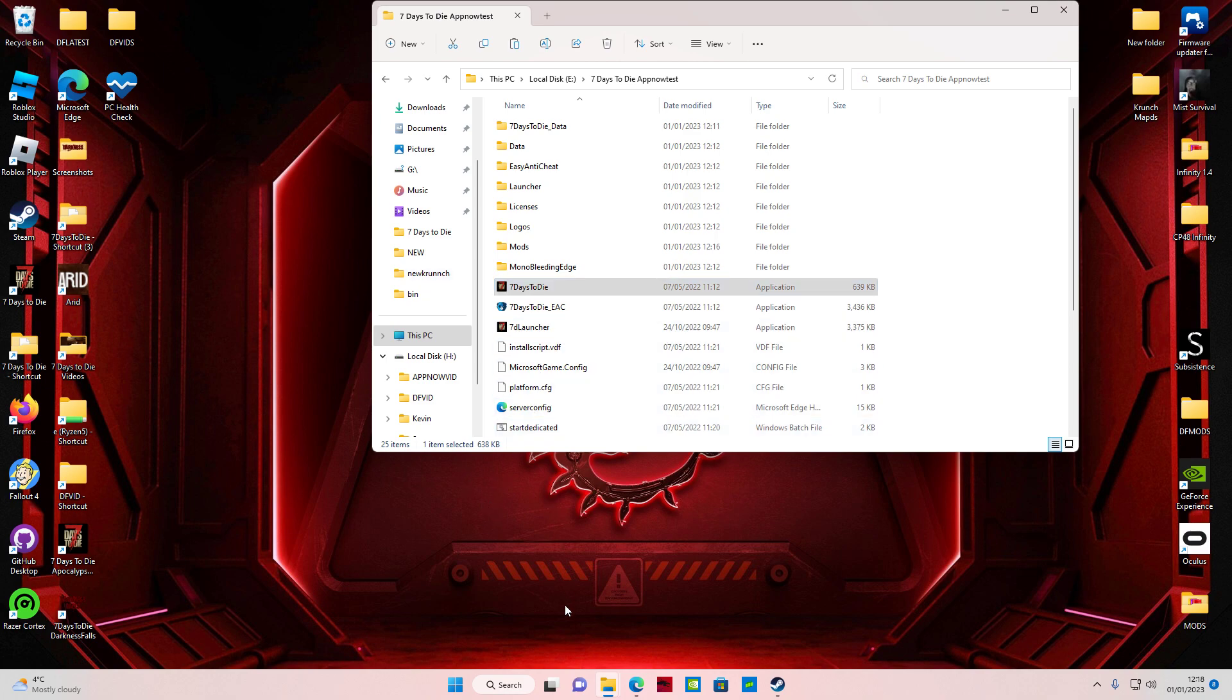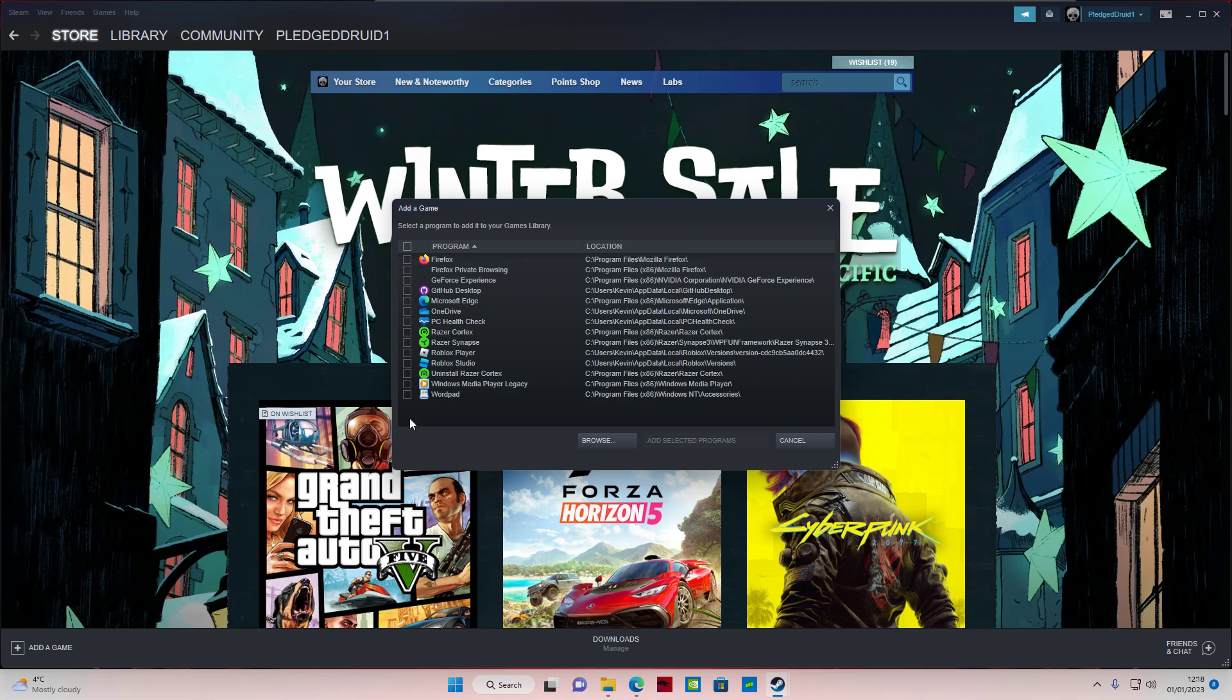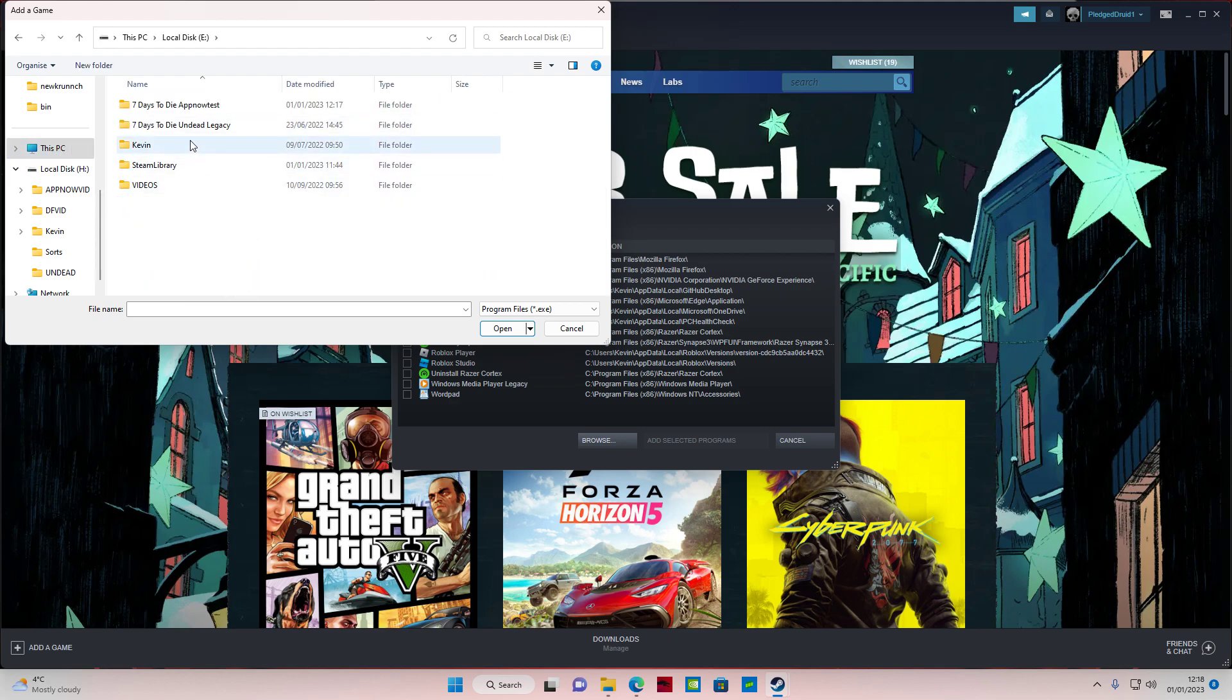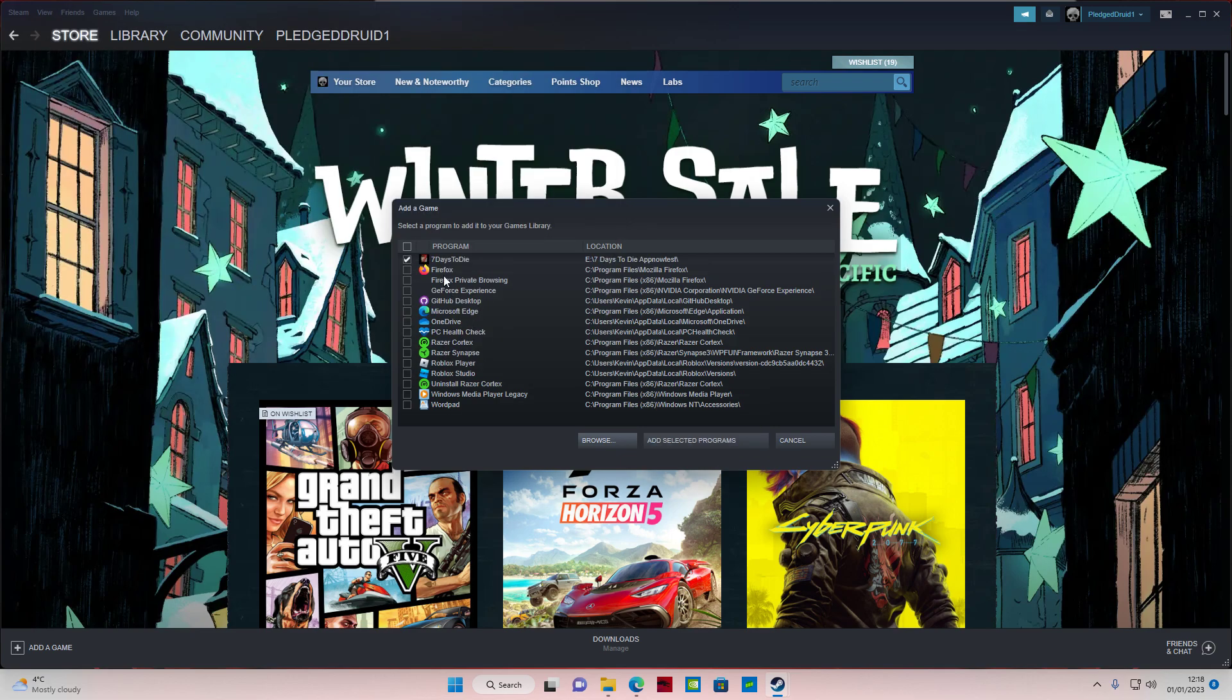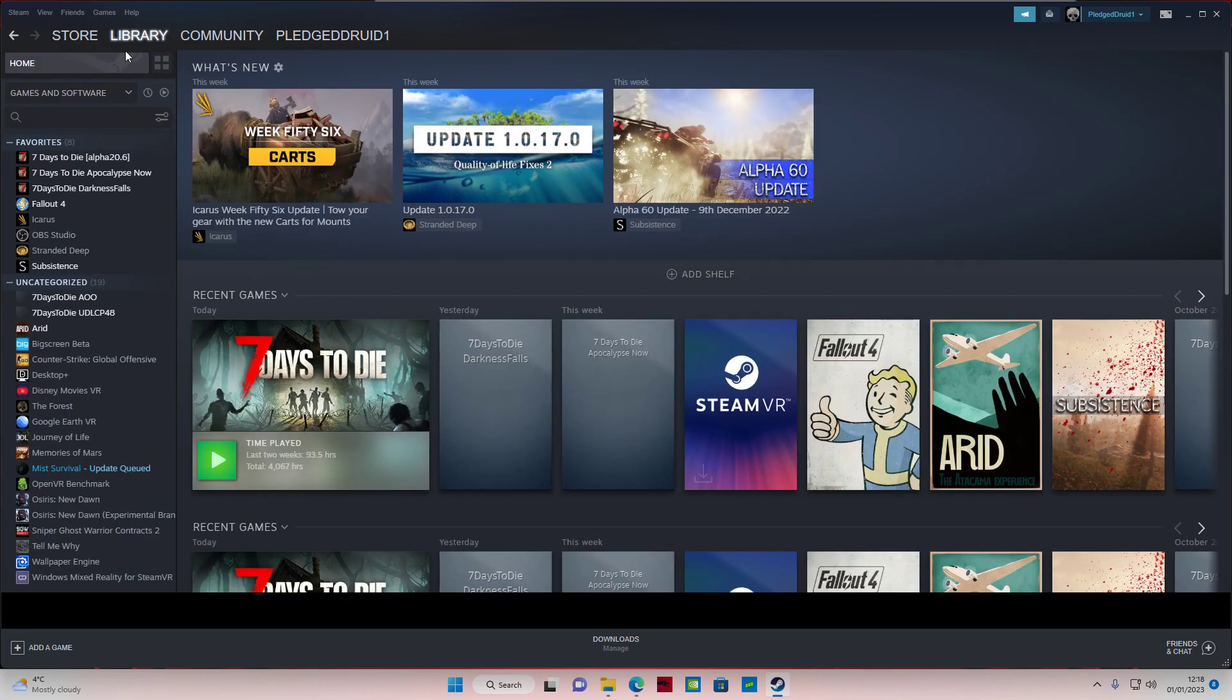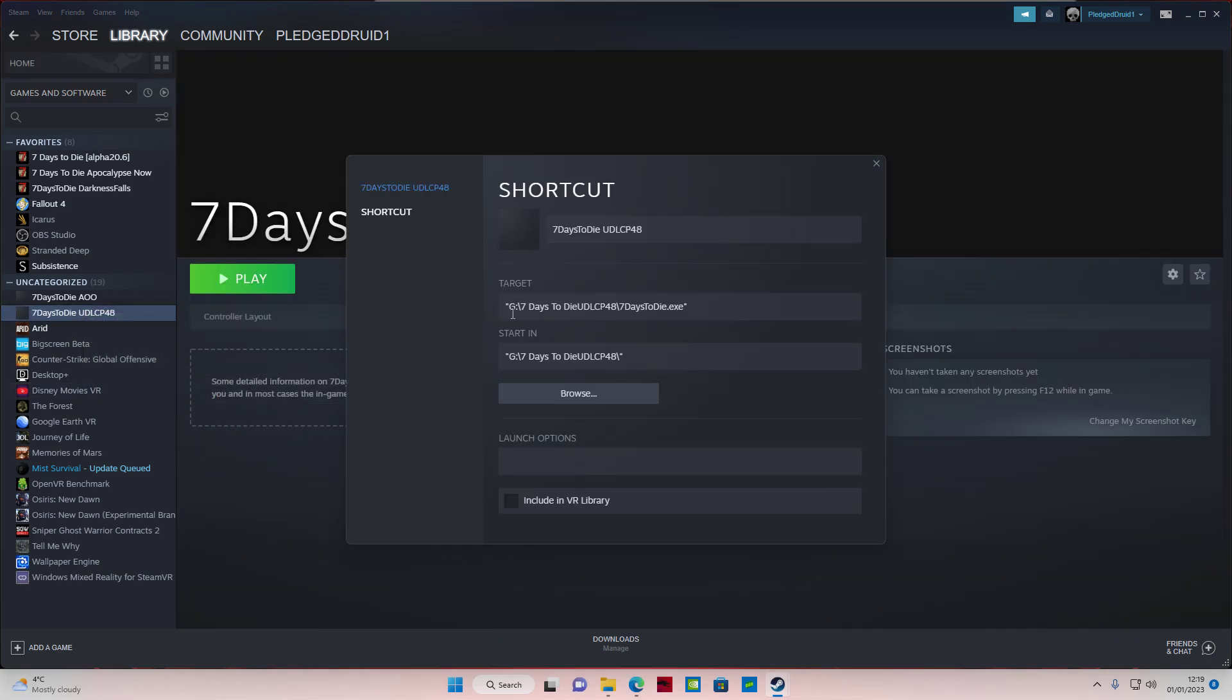If you wanted to go one step further, what you could do is go to your games and add a non-Steam game to your library. So you browse, you go to This PC, your drive, the Apocalypse Now Test folder - it's this one here. Now you add the selected program.